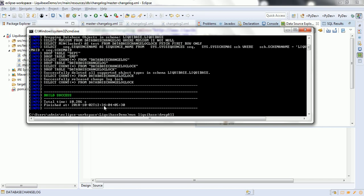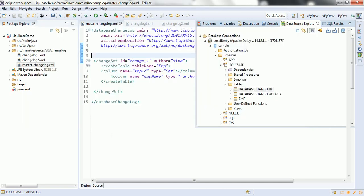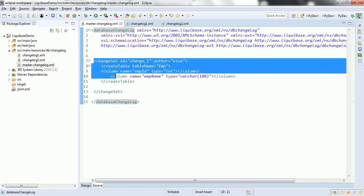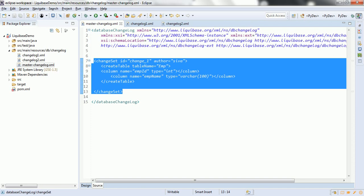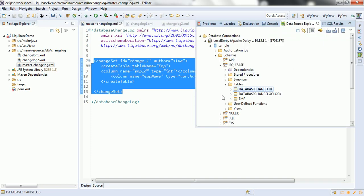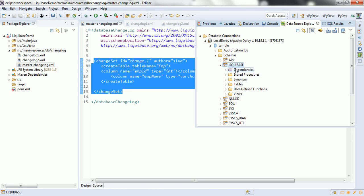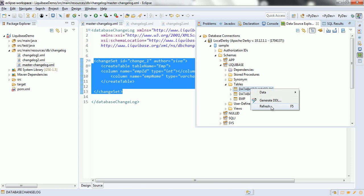Now let us run the Liquibase migration — 'Liquibase update'. What happens internally is first it reads the database changelog and the Changeset, converts XML to SQL, and then checks whether this particular Changeset is already available in the database changelog table. If it is available it checks the MD5 checksum. If it is the same it will not execute. If there is no record with this id, author, and path in master.changelog.xml, then it inserts a record into the database changelog. The transformation has completed successfully.